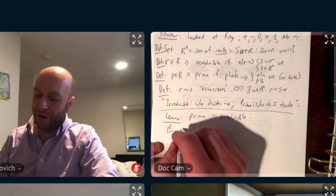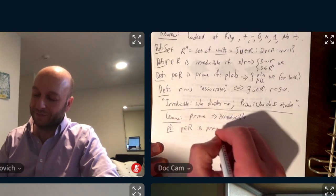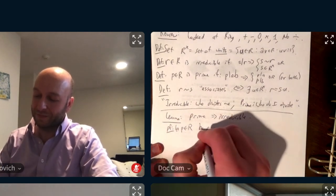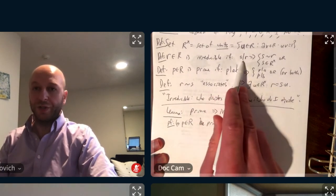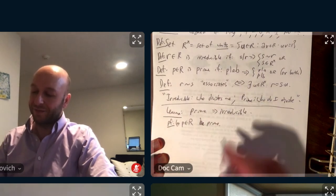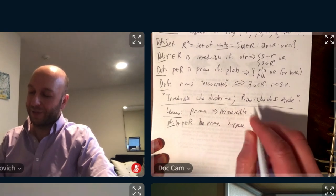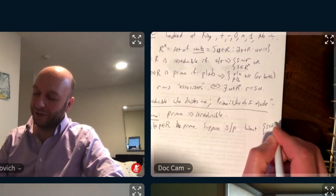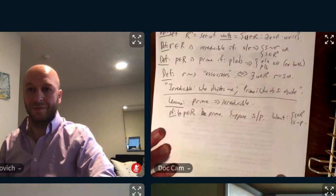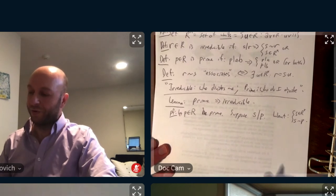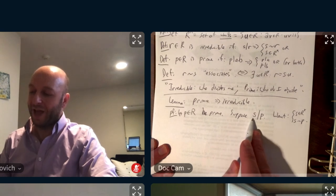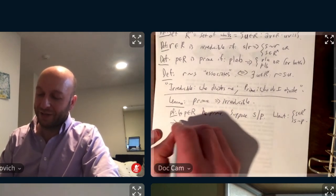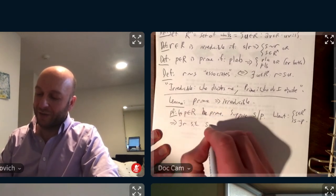So, let R in R be prime, and I want to claim that it's irreducible. So I'm given a prime — let P in R be prime. I want to check irreducibility, which means I want to see what happens if somebody divides P. Suppose I have an element, let's say S, dividing P. What I want is that either S is a unit or S is associate to P.